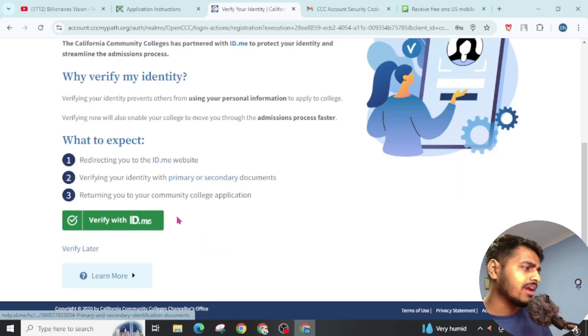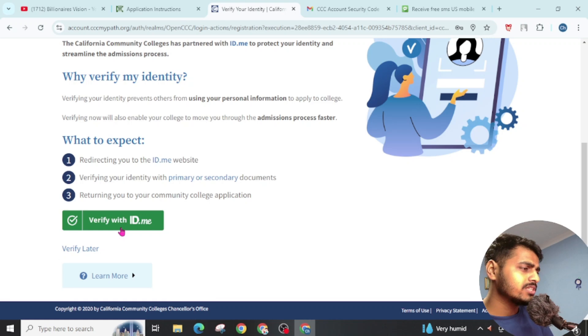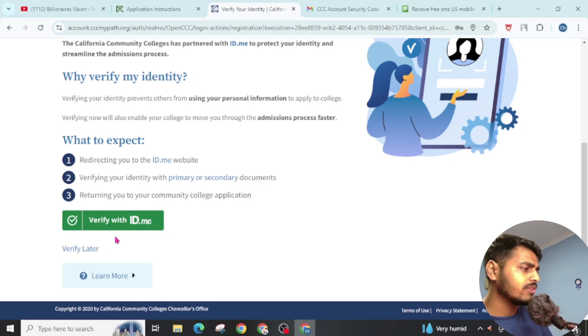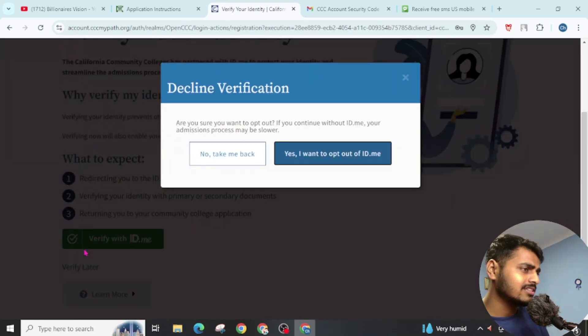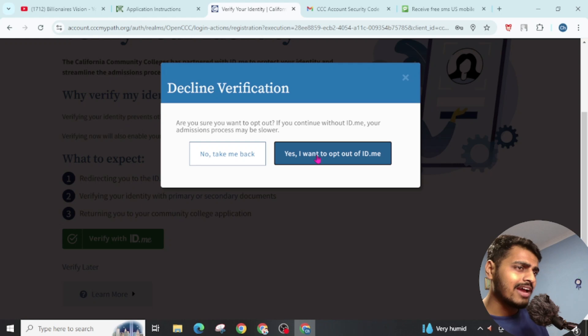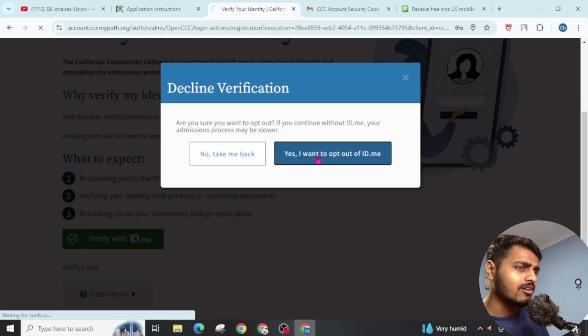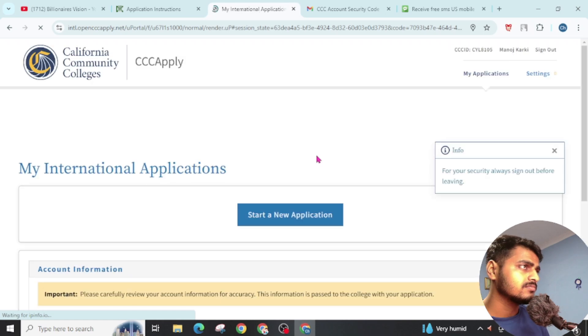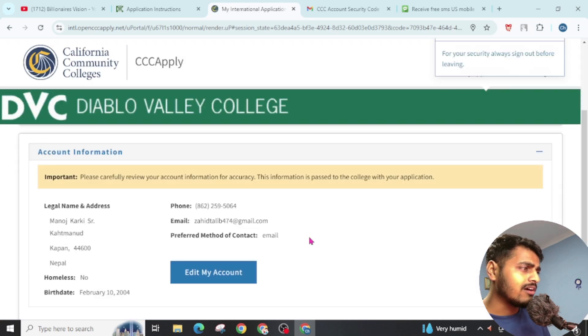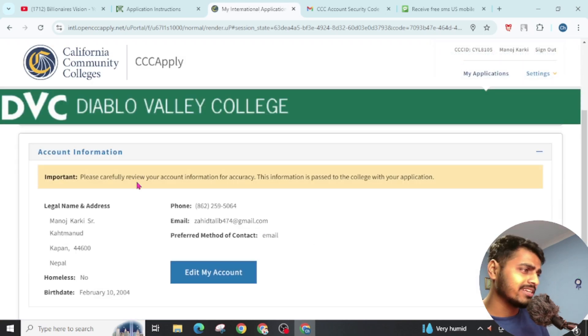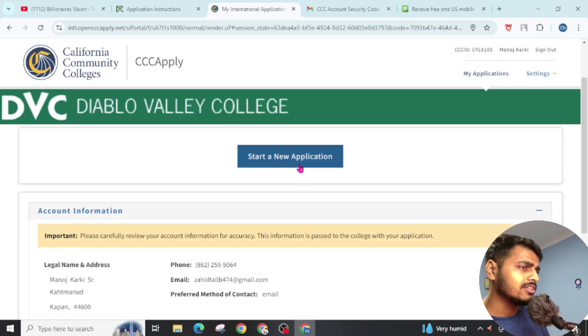Now you can verify with id.me or you can also verify later. As I want to opt out of id.me, our account has been successfully created. Now click on Start a New Application.